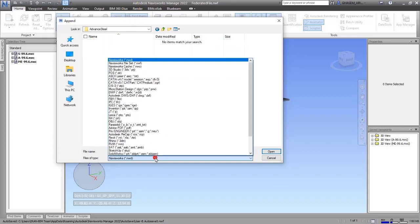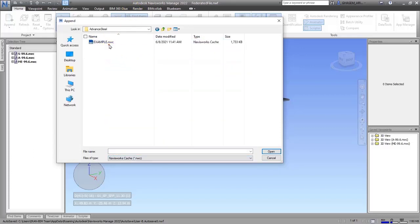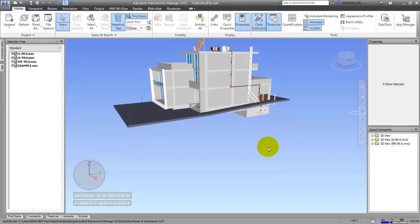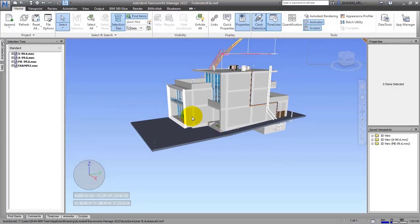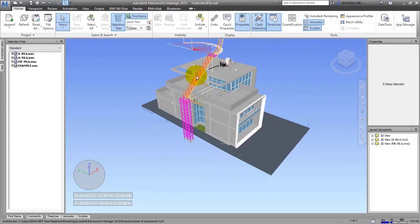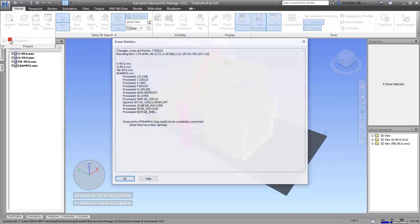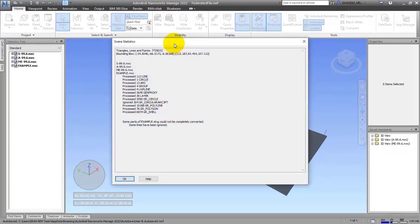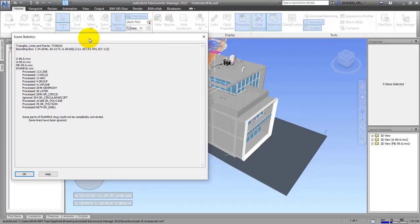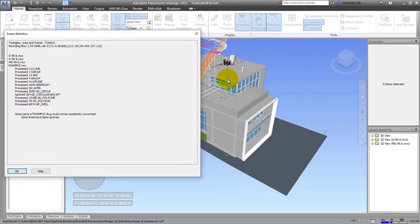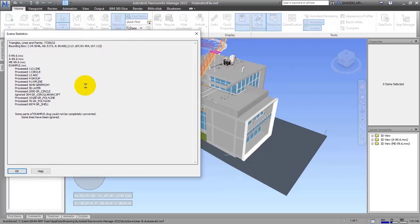Then I will open the format of NWC which we have here, and then I will go to the Statistics icon again.